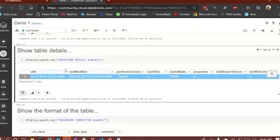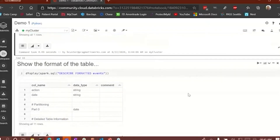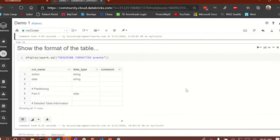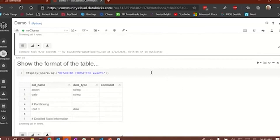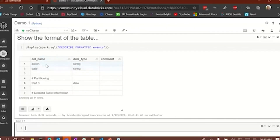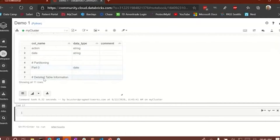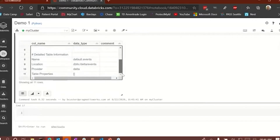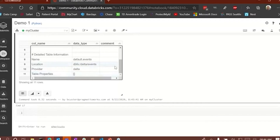It's a really easy way to look at the detail and examine the metadata of your tables. Another thing to show is how to get the format of the events table, which will show more metadata. Running this cell, it shows the column names — action and date — with data types of string. There is one partition on the date column, and there's some detailed table information: the name is 'default.events,' the Hive Metastore table file location, and the provider is delta. If I had table properties those would show here; since I don't, you're seeing an empty array.